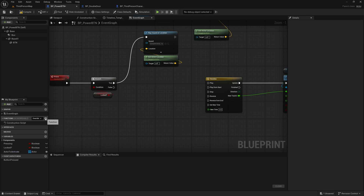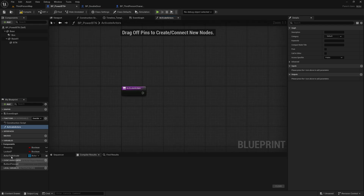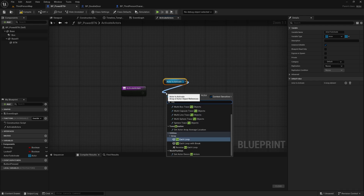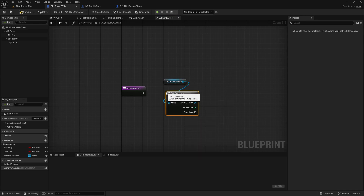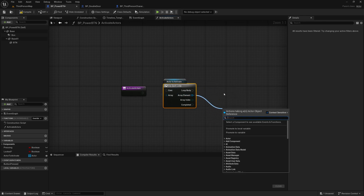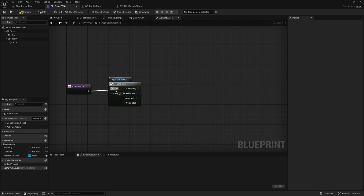So let's create a new function and we'll call it 'activate actors'. We'll grab our 'actor to activate' here, and off of it we'll do a for each loop. Basically what this does is loop through this array of references, and then you can define your logic of what you want this function to do with each array element.